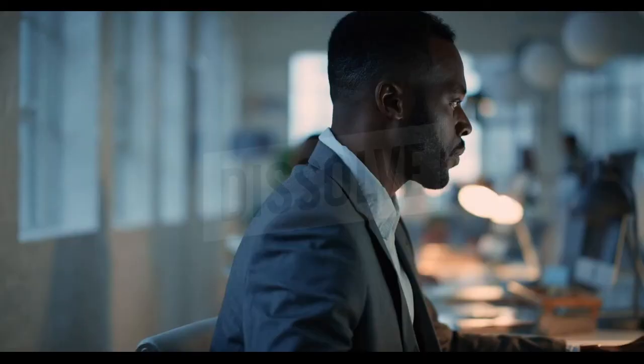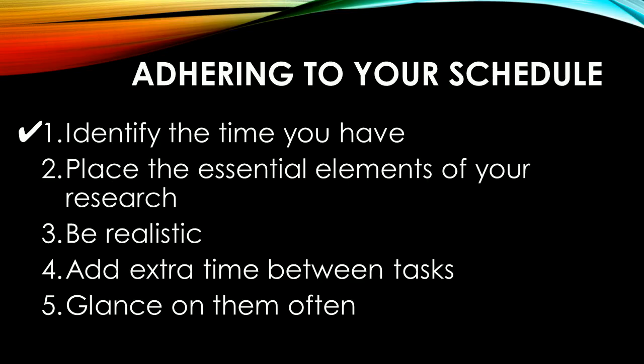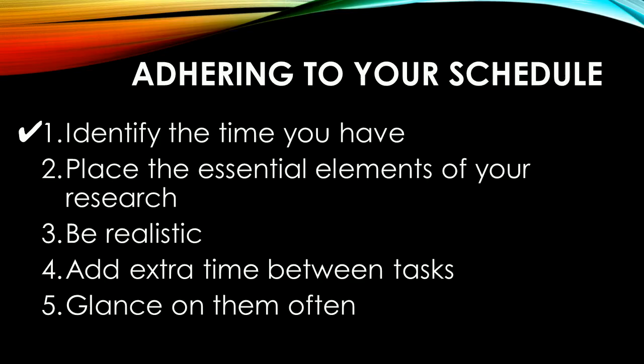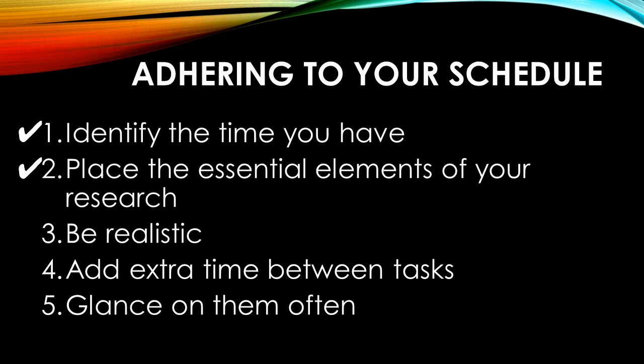Once a Gantt chart or a timetable is made, following it is crucial towards finishing your research. Always identify the time you have. This would give you a definite resource to budget towards meeting your goals. Place emphasis on the essential tasks. Again, the research questions and the methodology to answer those questions should be given priority in the chunk of the time you have.